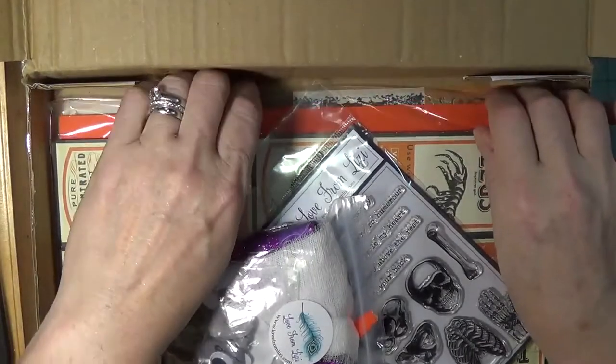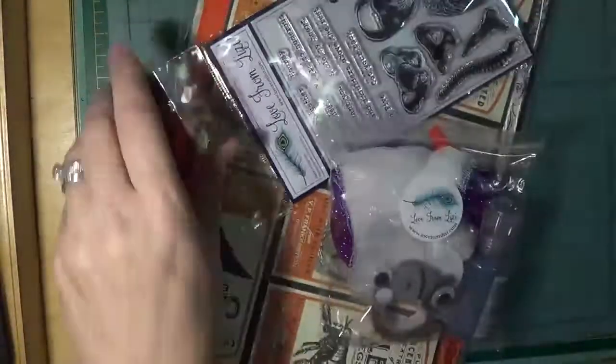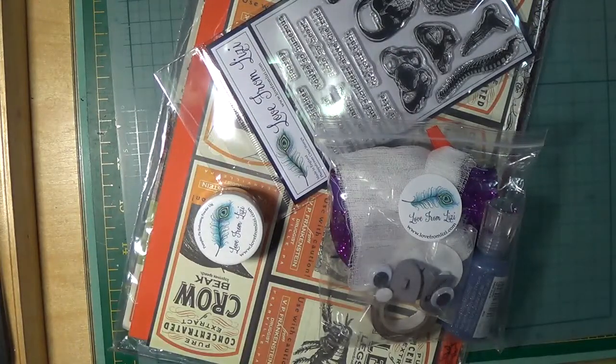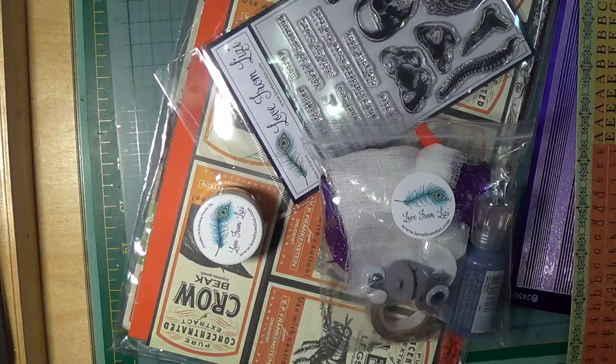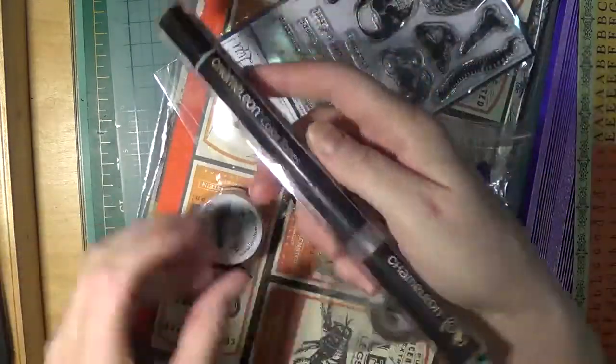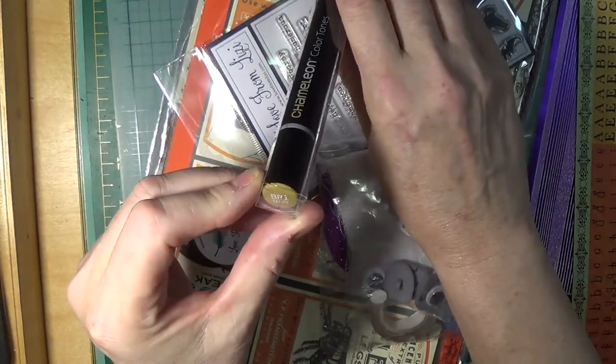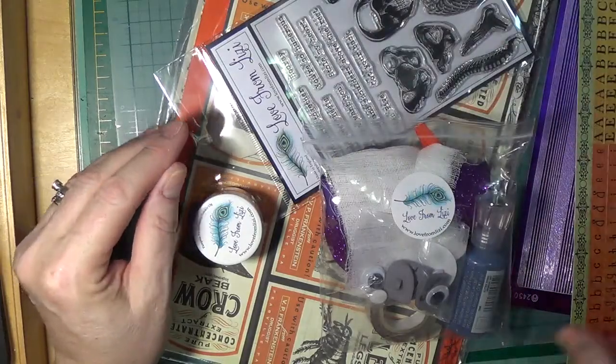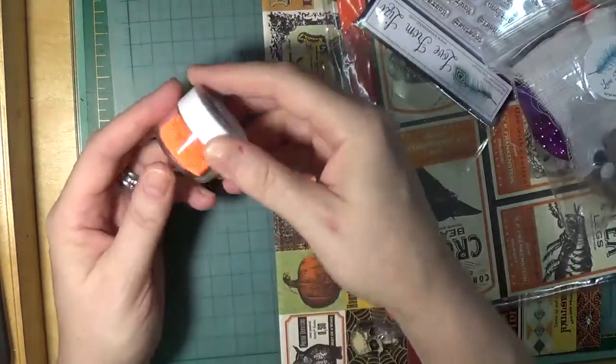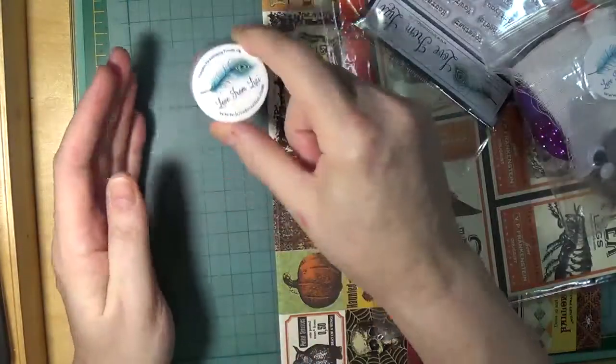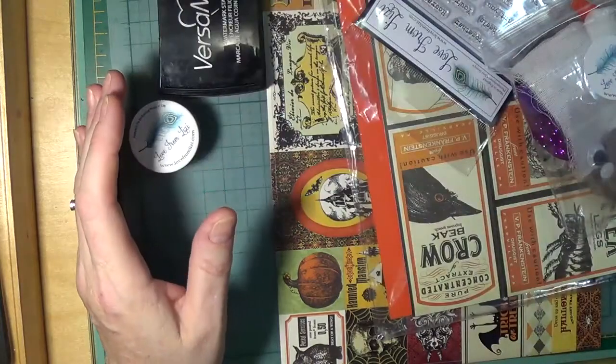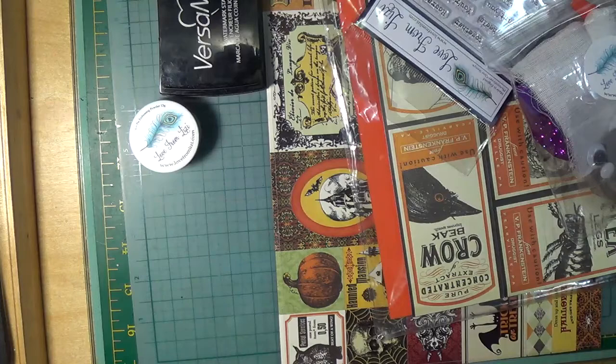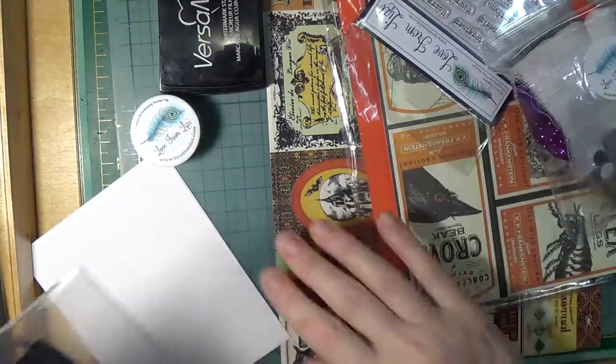I'm going to take everything out of this box and lay it aside. Hopefully it doesn't make too much noise for some of you. As always, a Chameleon alcohol color tones pen, and this one is in shade BR1 taupe, as well as Lizzie's very own orange pumpkin pie embossing powder. I want to show you how wonderful this is. If it's anything like the green, we have something different.